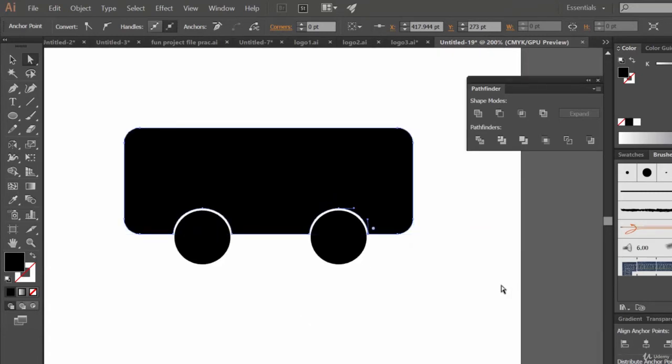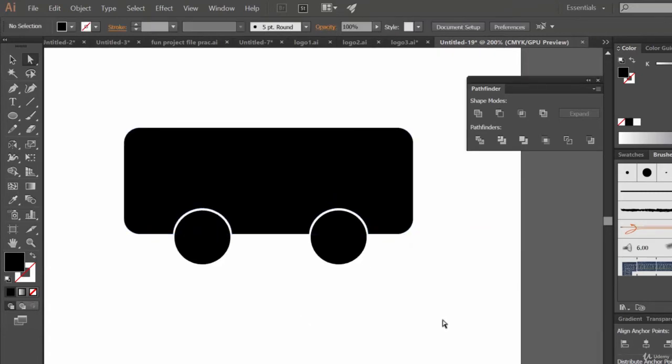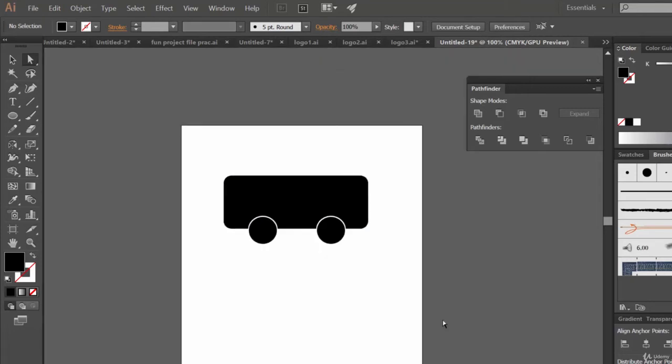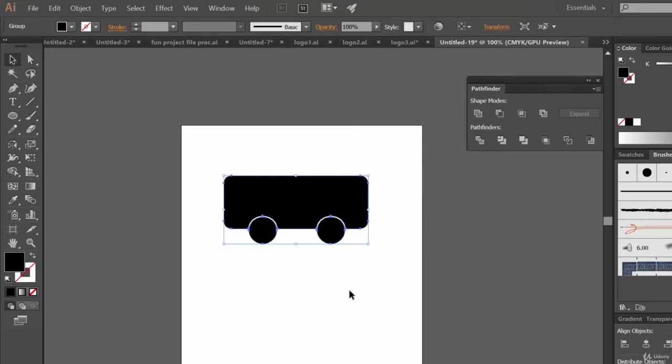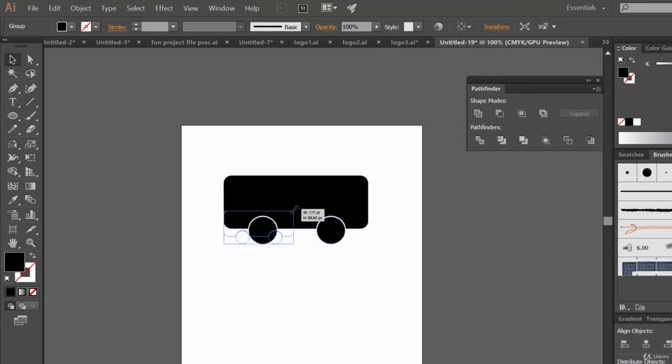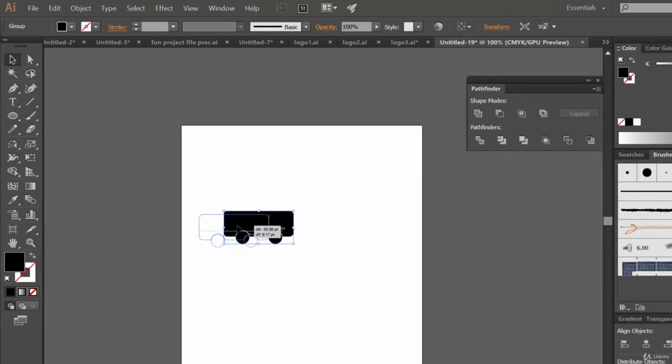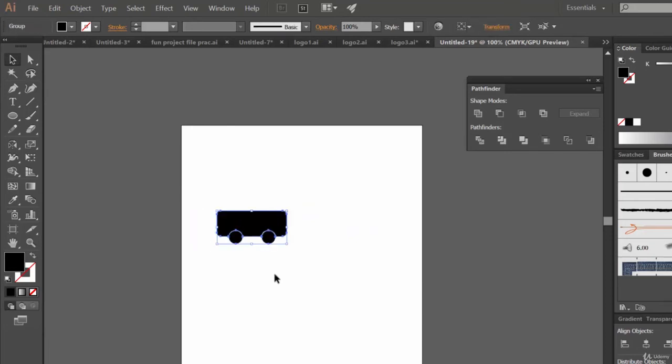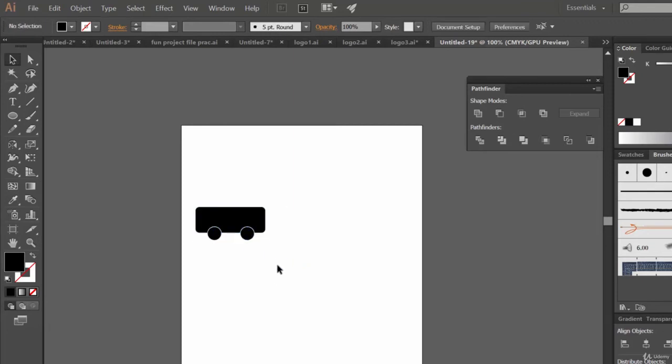Now see, it's a perfect bus logo, isn't it? Now let's select the selection tool. Let me shrink it a bit to make it a logo size. You can even say that it's an icon. It's really fun working with Illustrator.